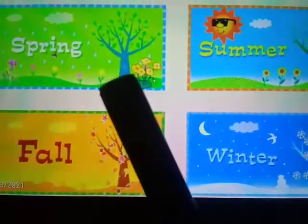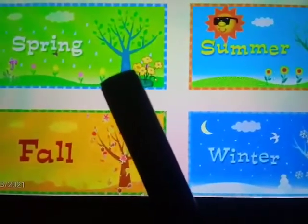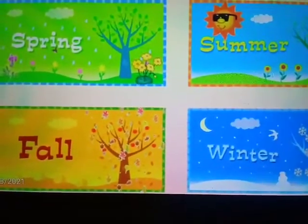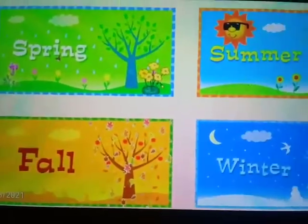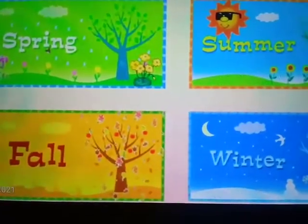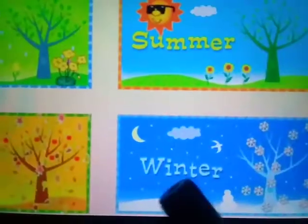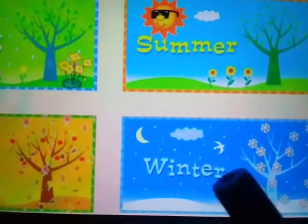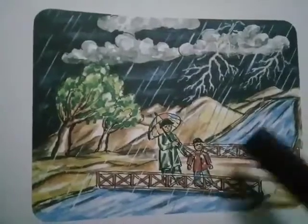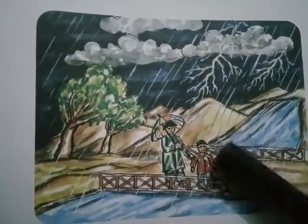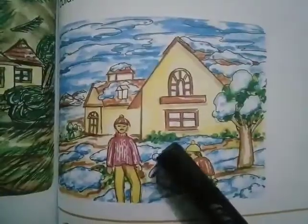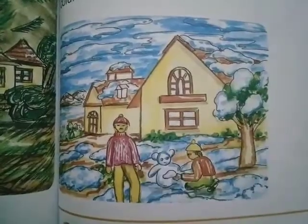In spring, it gets warmer. Summer is the hottest season. In autumn, it gets colder, and winter is the coldest season. The rainy season comes after the summer season, and this is followed by the winter season.